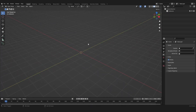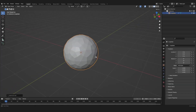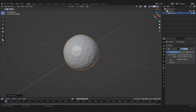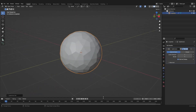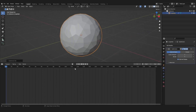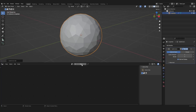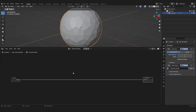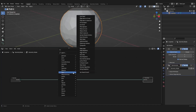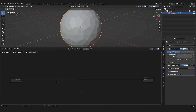First, we will be creating an Icosphere. I will be subdividing it once, but that should be irrelevant. And then we can go into Geometry Nodes and we want to create a new node tree.